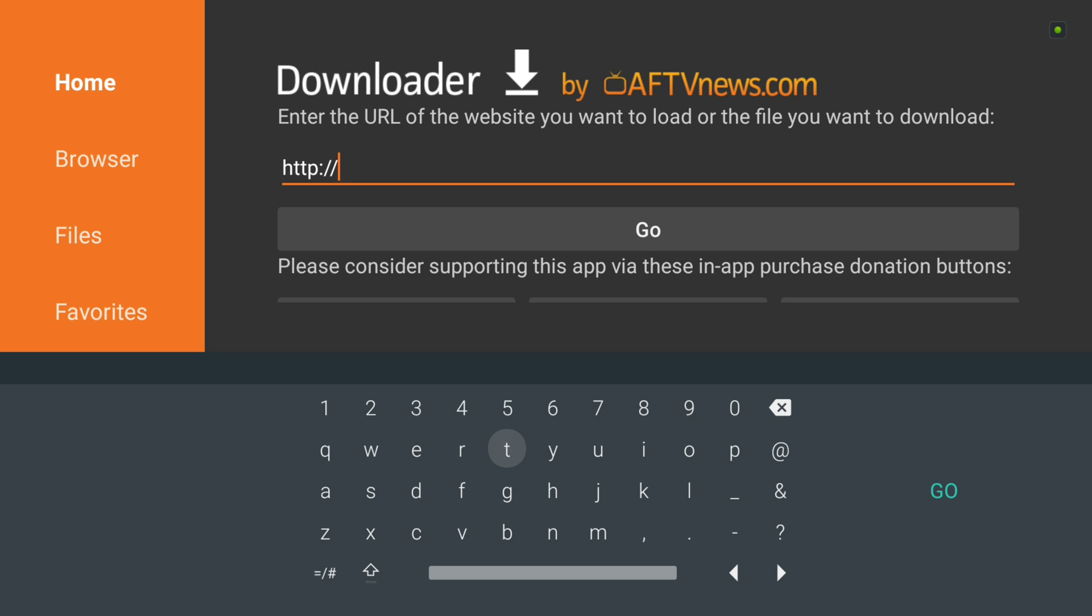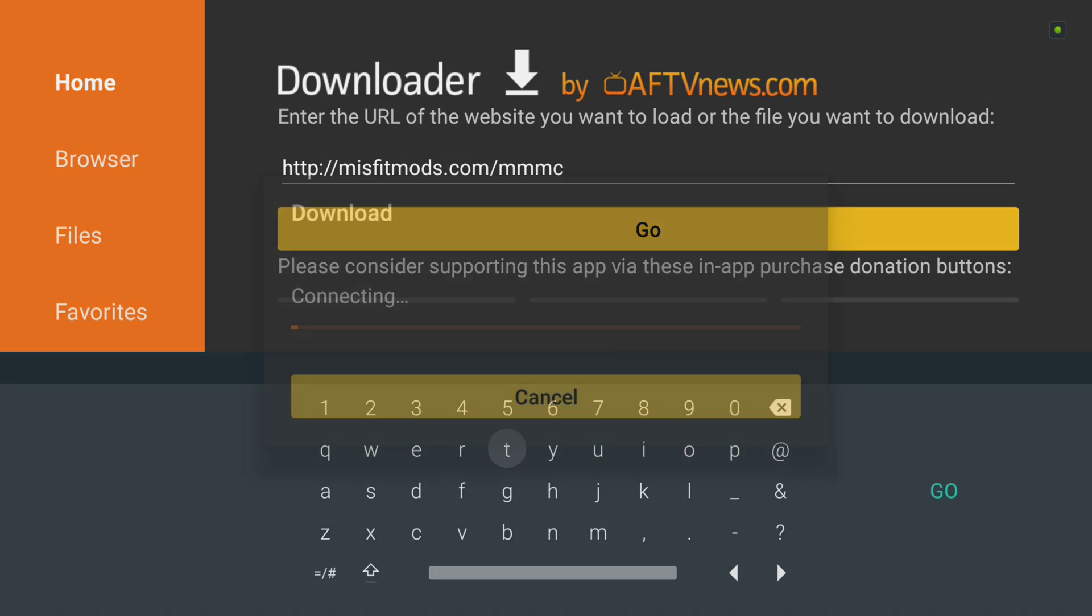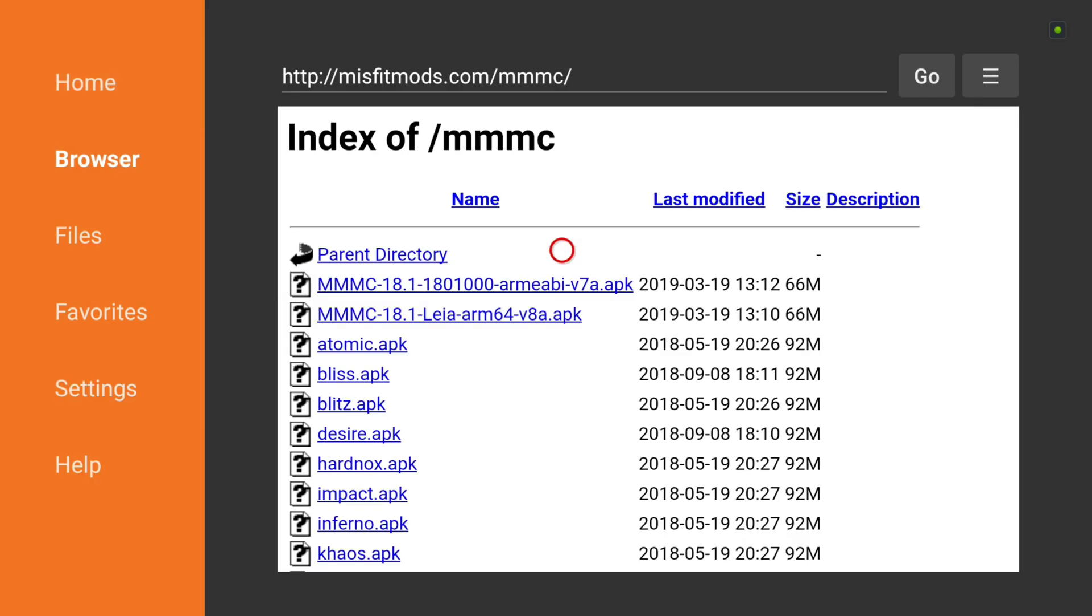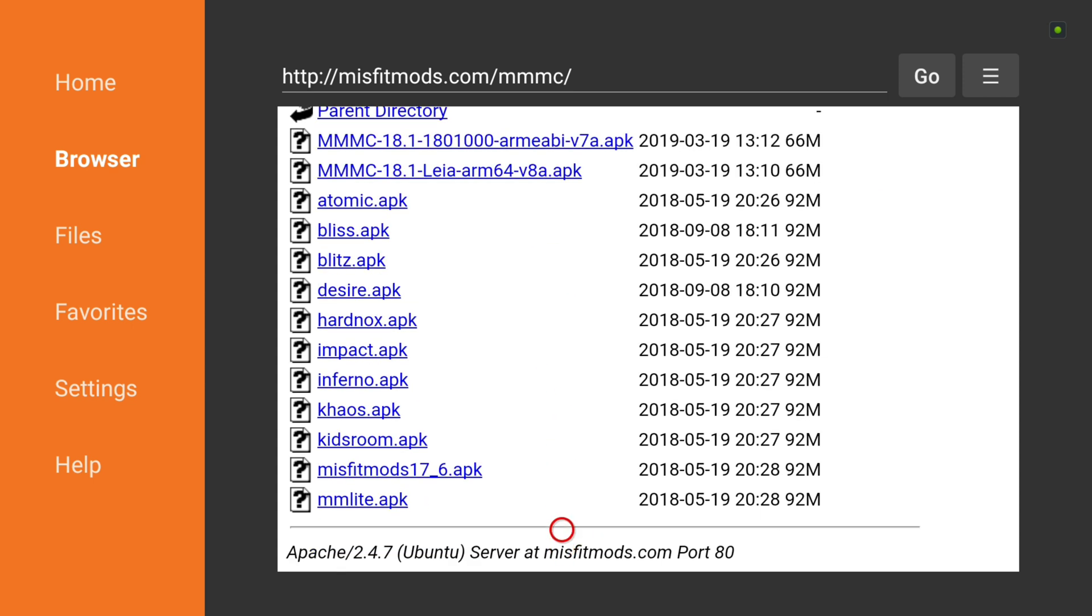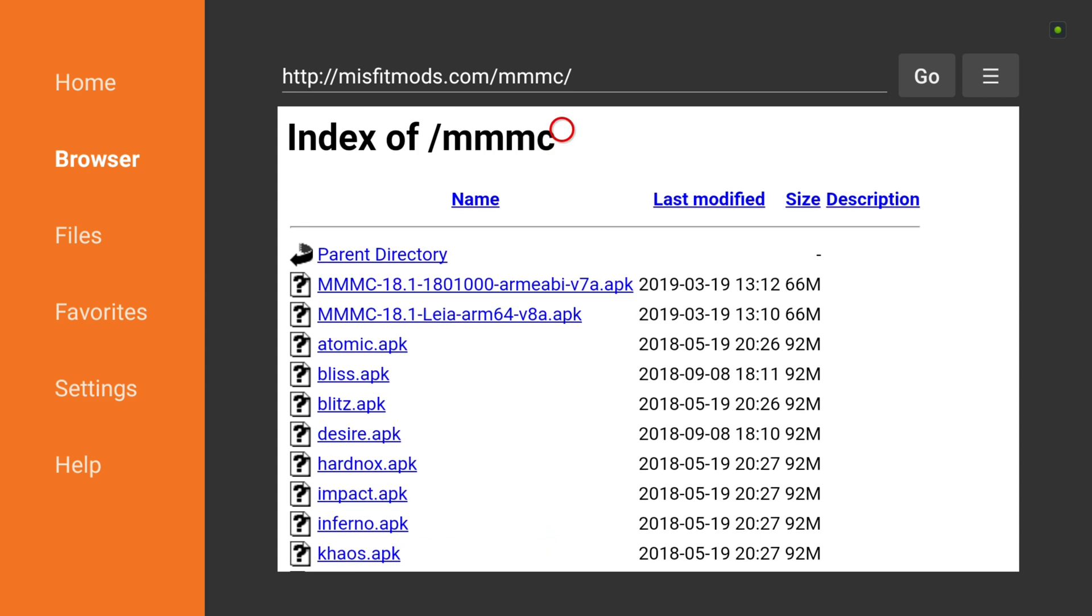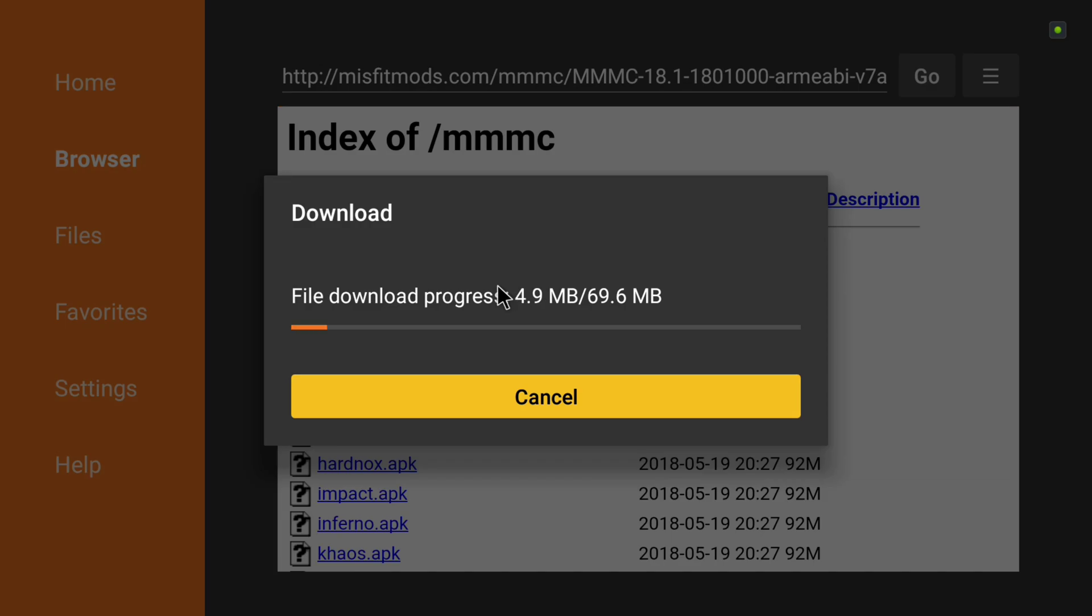So once you're inside your downloader app, we're going to type in misfitmods.com forward slash MMMC, Misfit Mods Media Center. And we're going to hit go, and that's going to bring us to our index, and this is all of our APKs that we currently have available.